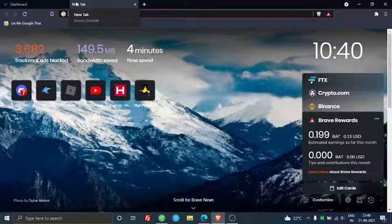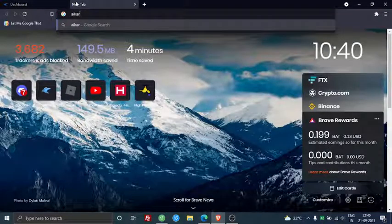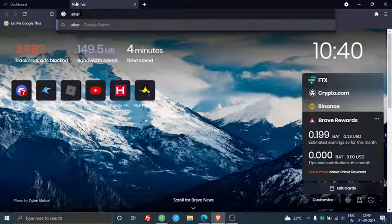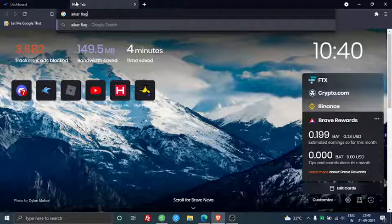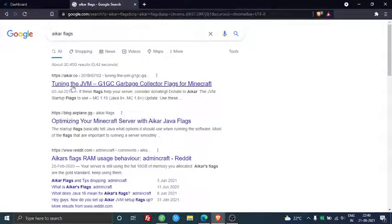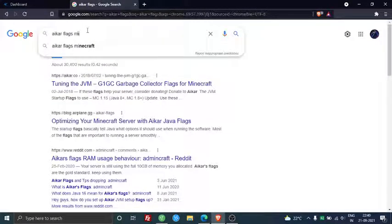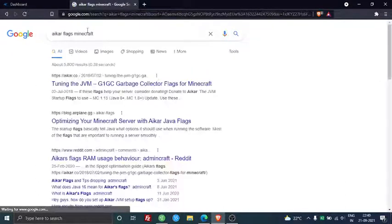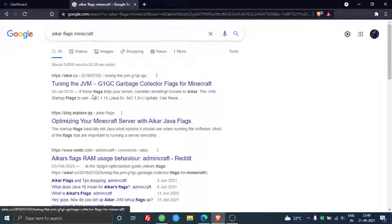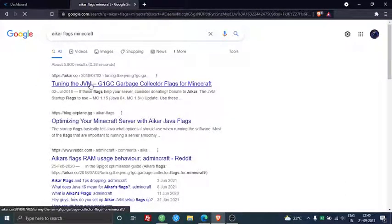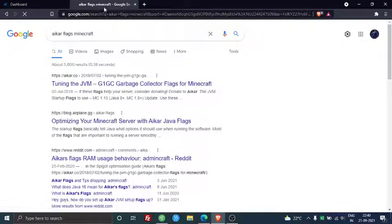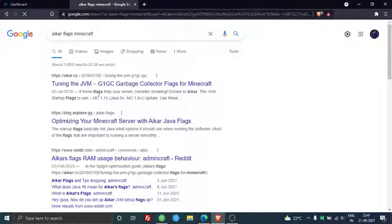So first you gotta search the flag, Acre Flags, Minecraft. Yeah, so you gotta just open this.